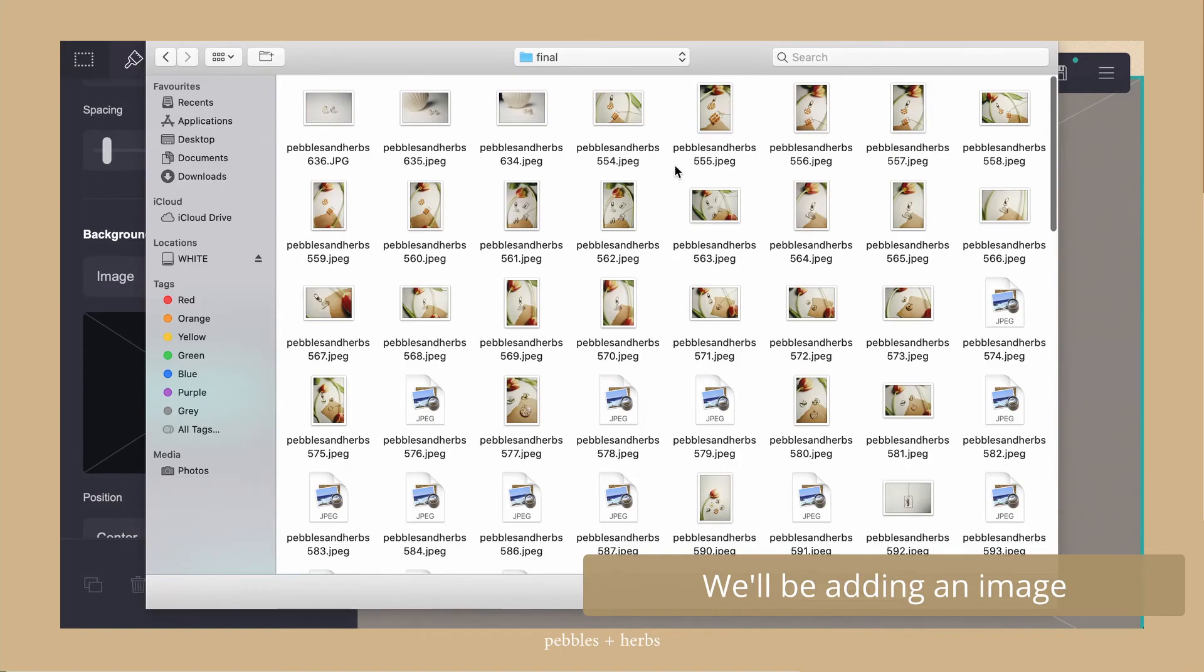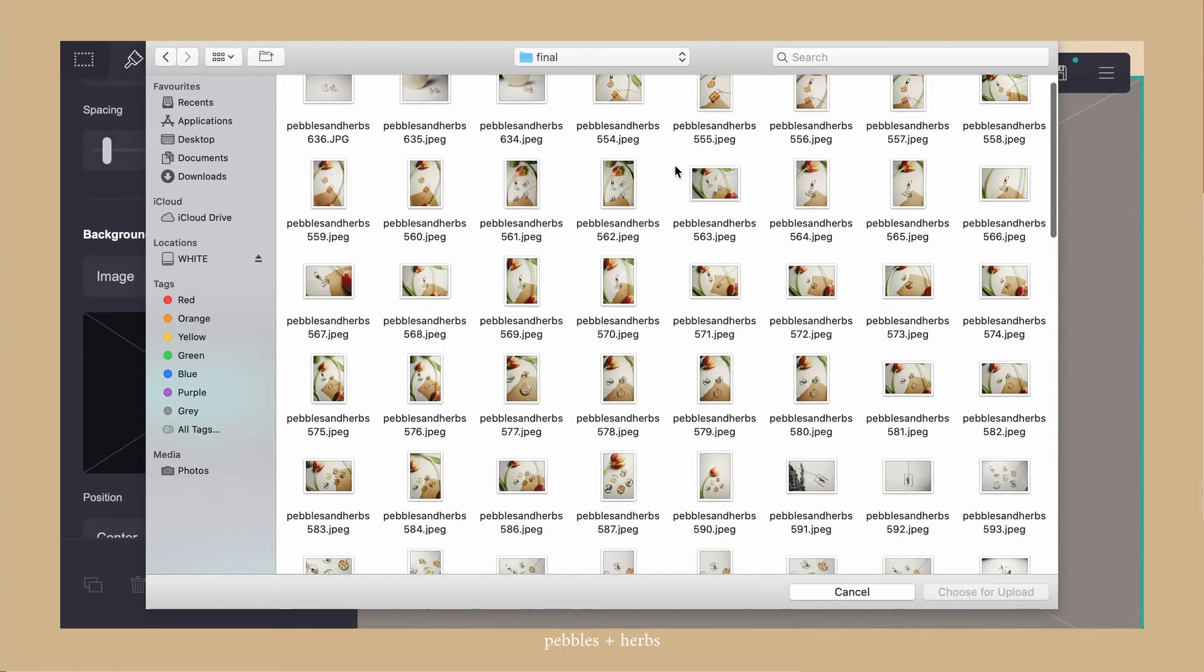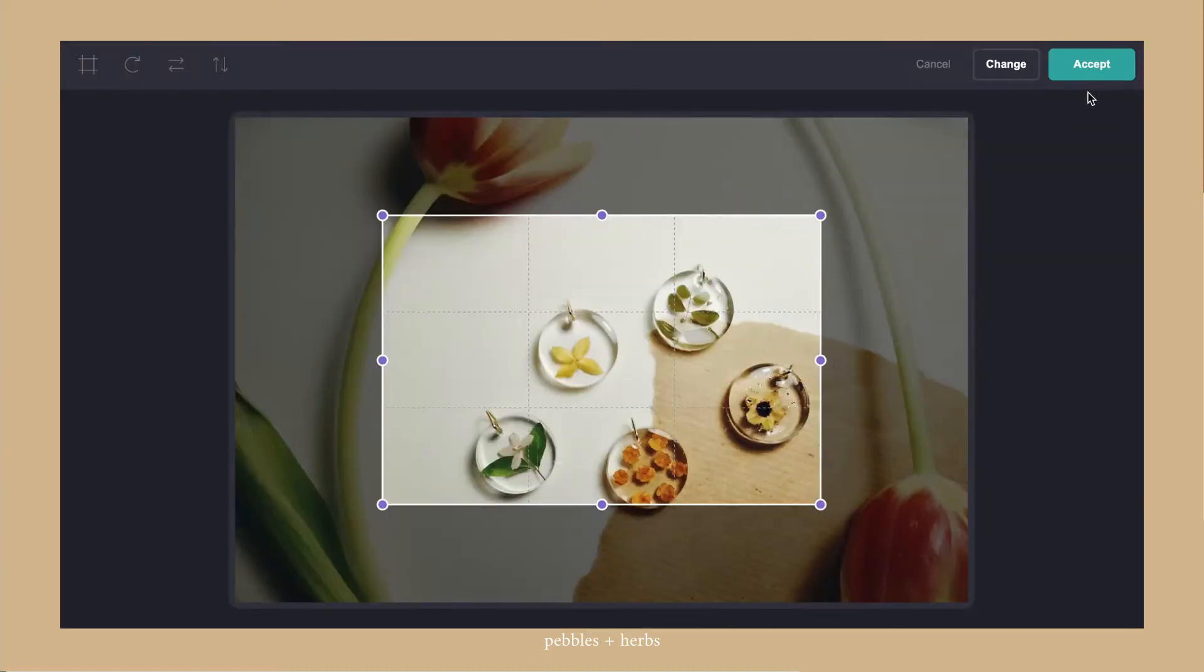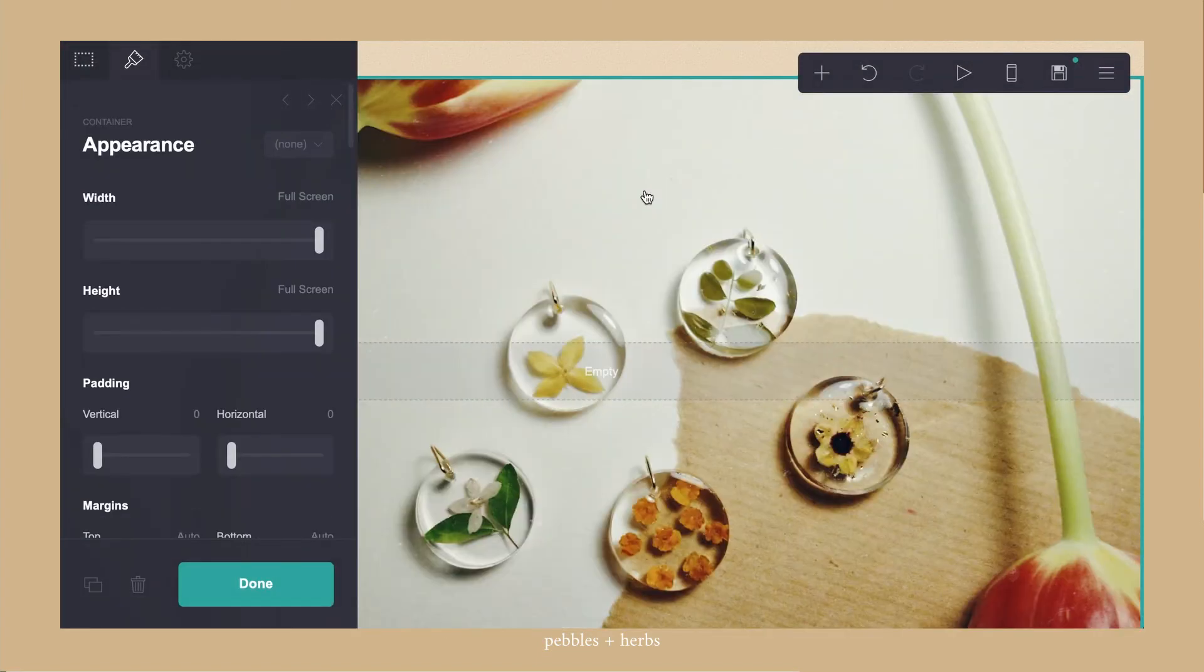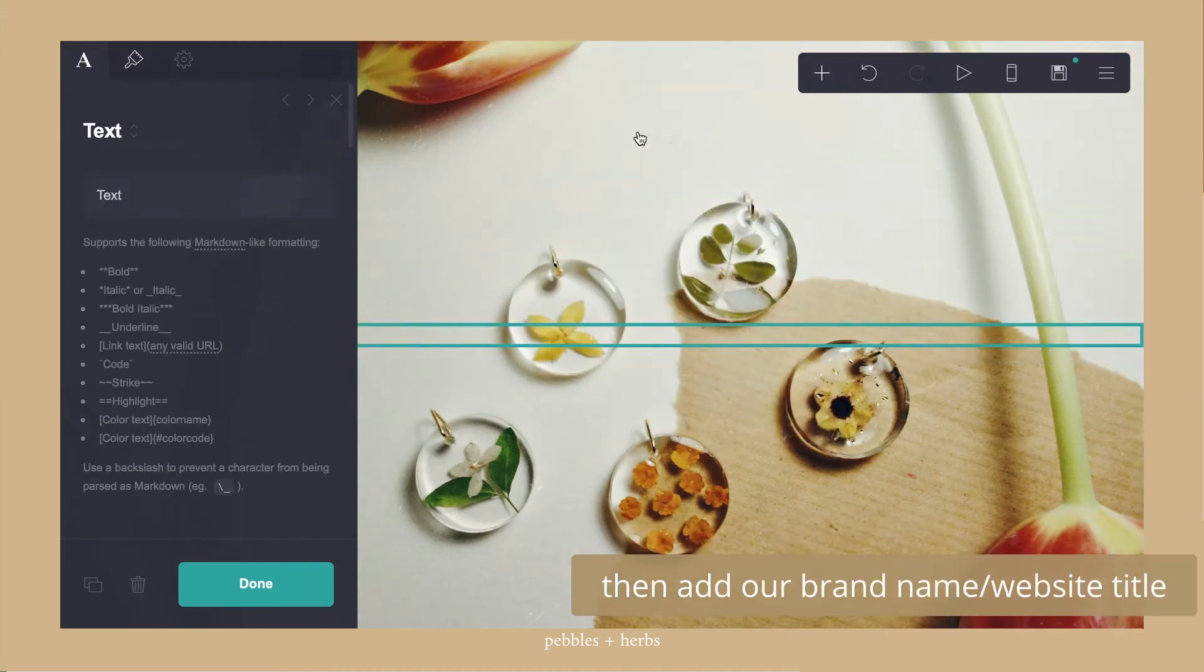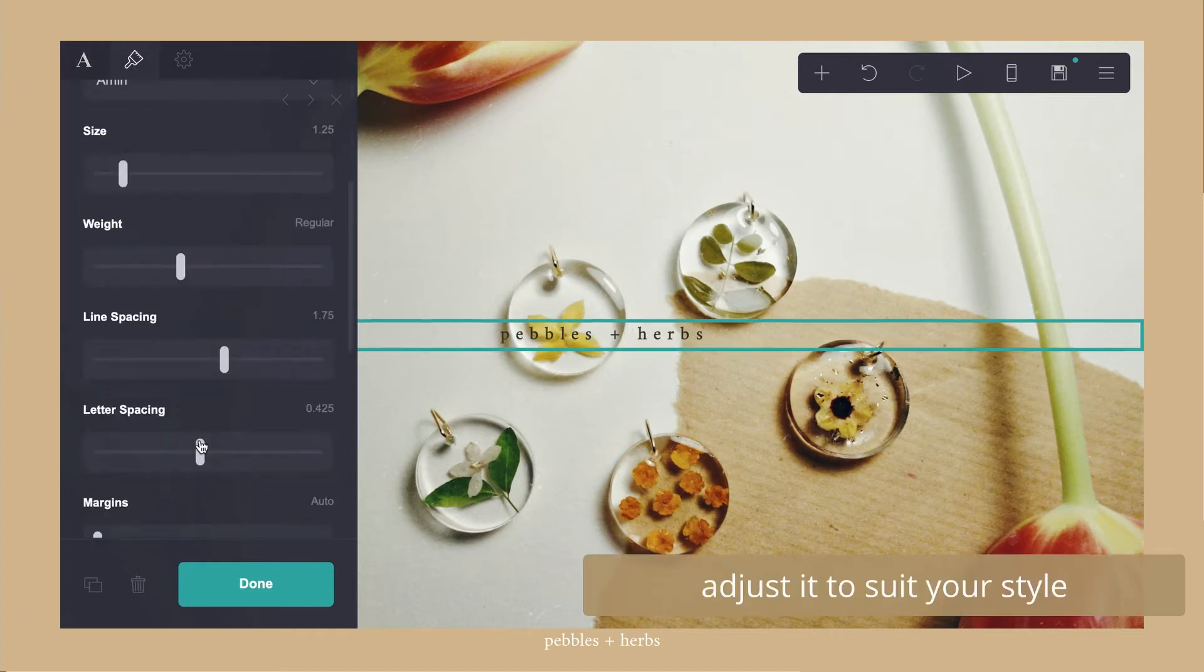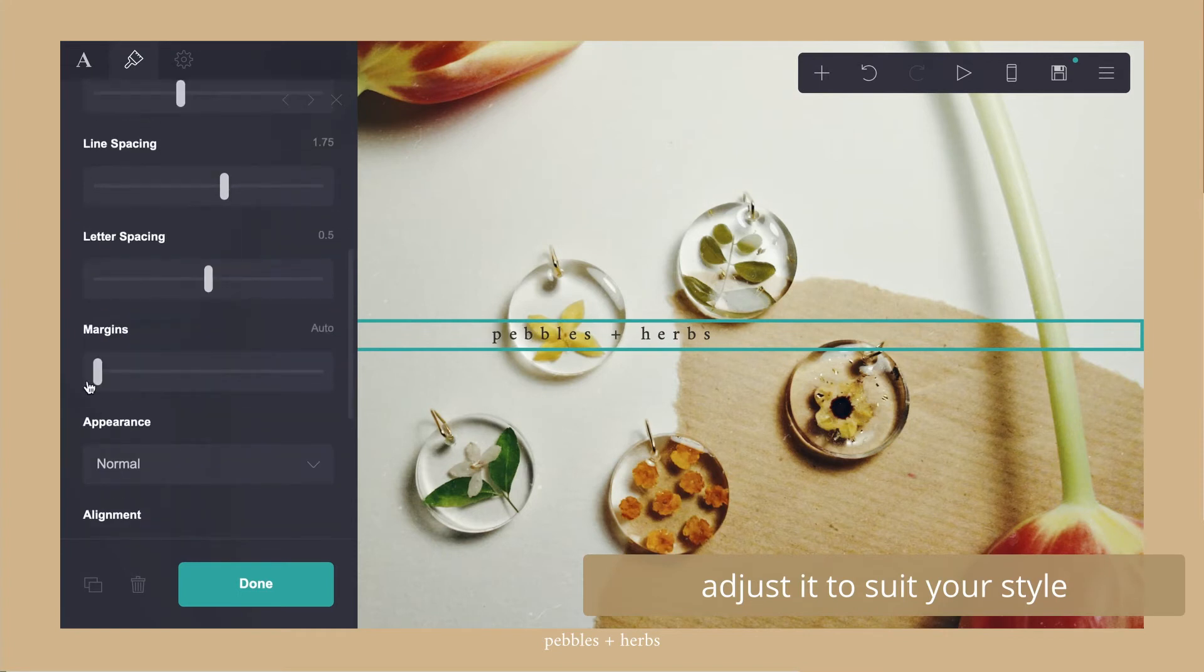So I then went in to add an image. I filled the entire screen with this image. I then added the website title which was my brand name. Installed it to how it suited the brand.